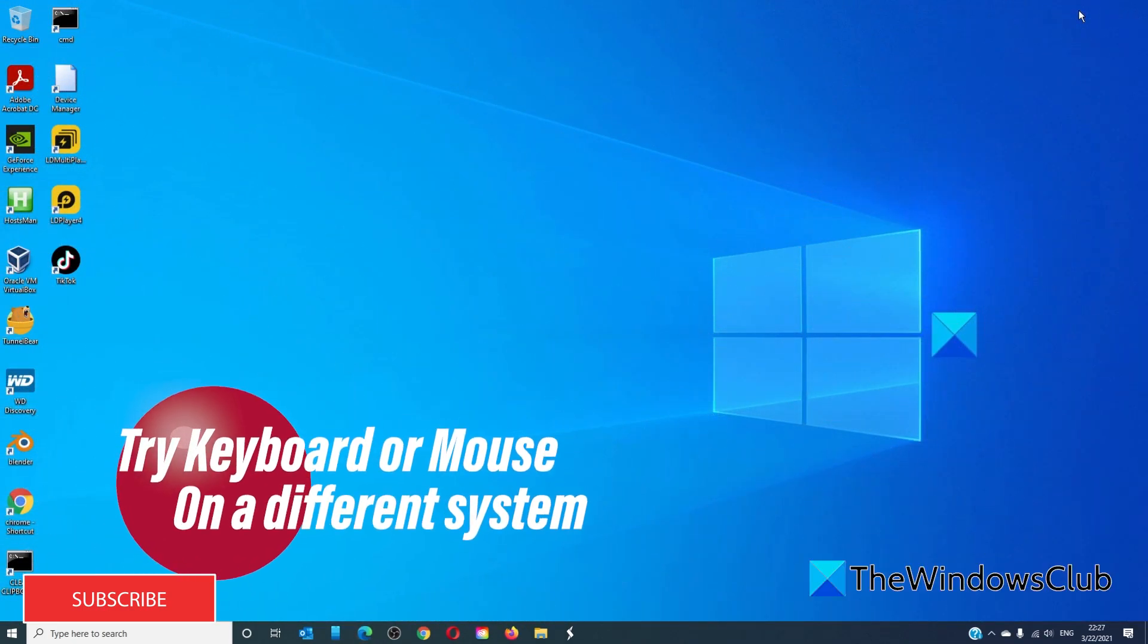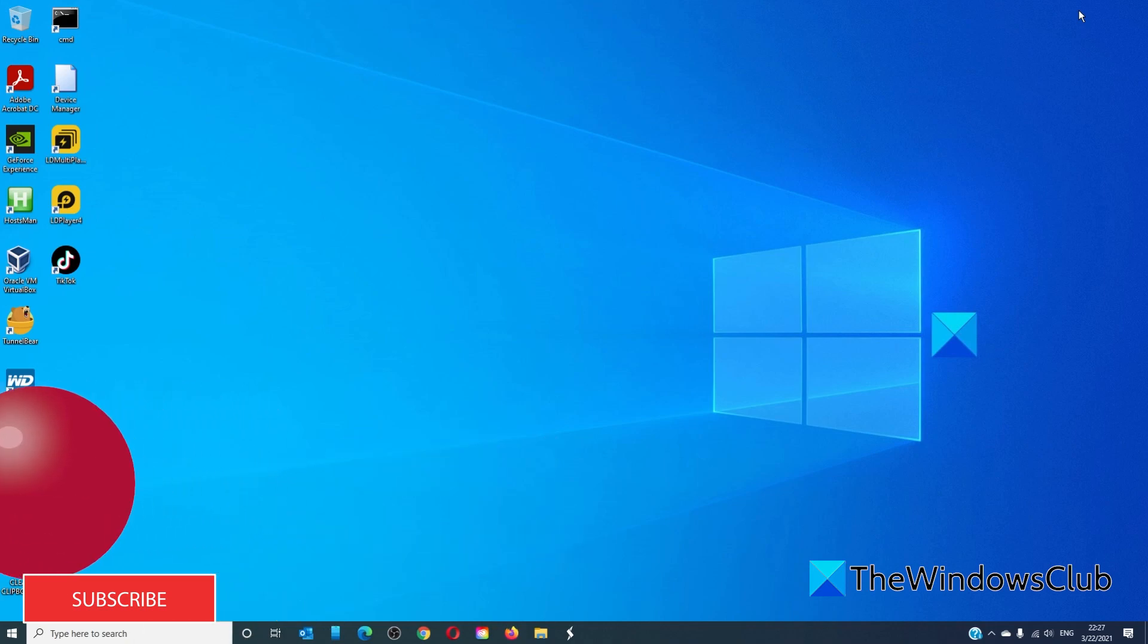First off, use the keyboard or mouse with another computer. This will confirm whether or not the problem is with the mouse or the keyboard or with your PC.